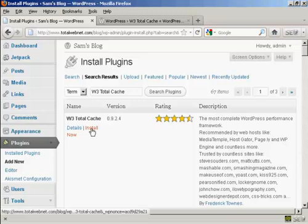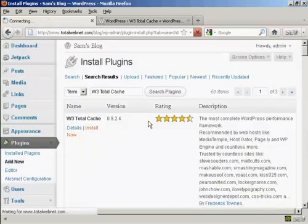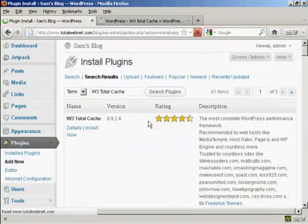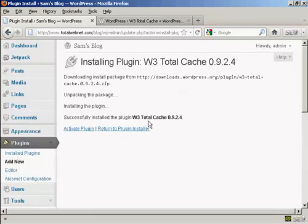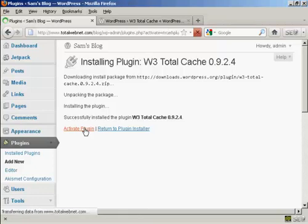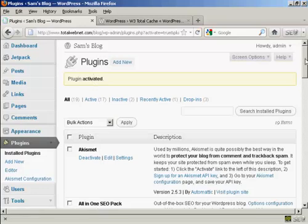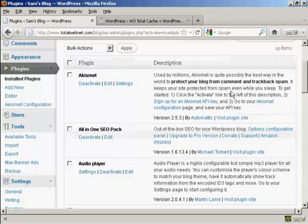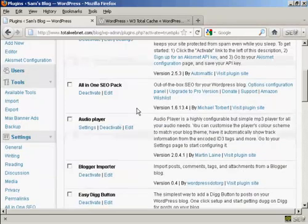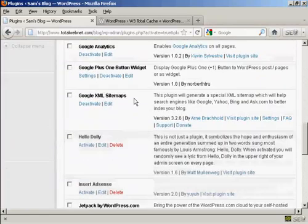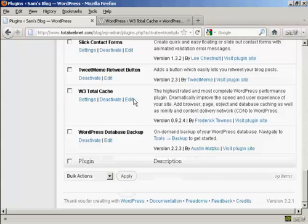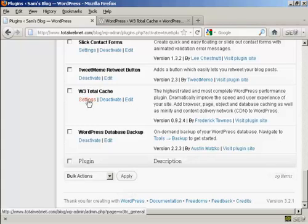Click on Install Now and then click on OK. And there we go, that's installed. Now click here to activate the plugin. Plugin activated. Now we need to adjust the settings. So coming down here to W3 Total Cache and then click here on Settings.